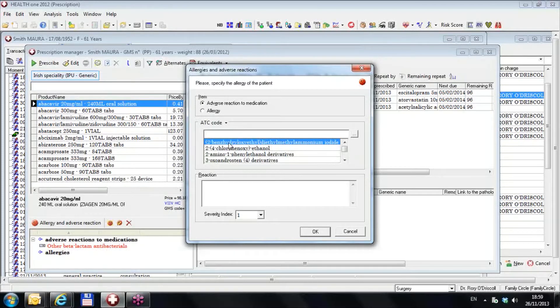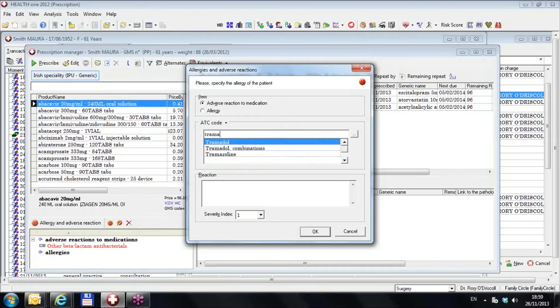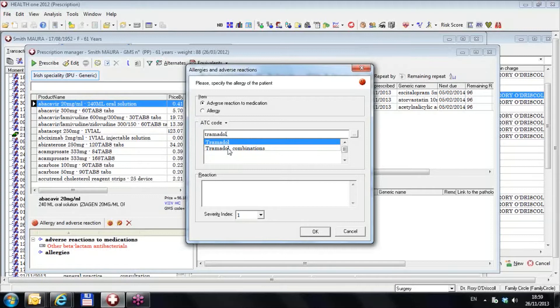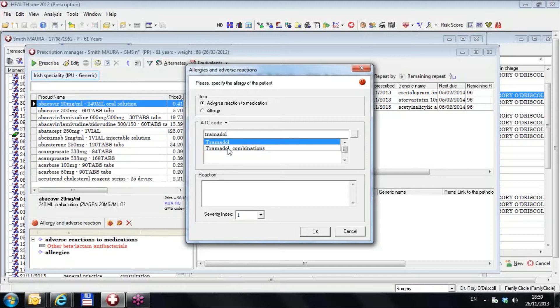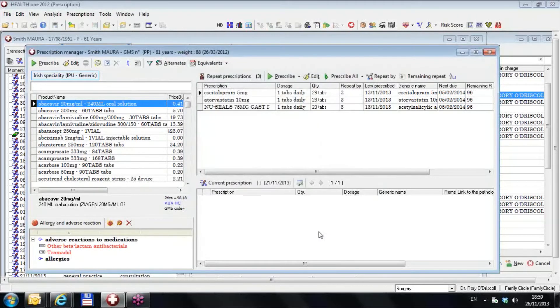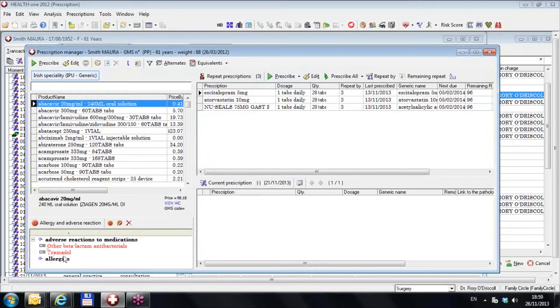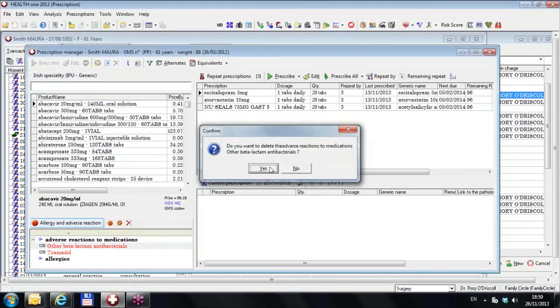In the first instance, I want to choose tramadol, so I could type in T-R-A-M-A-D-O-L and I get tramadol and tramadol combinations. Tramadol will only choose the drugs with tramadol in it and will not choose drugs with tramadol plus paracetamol, for example. So if you want all tramadol, you have to define an allergy for tramadol. It's in here at the bottom left.